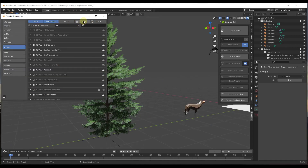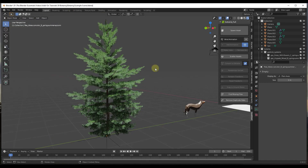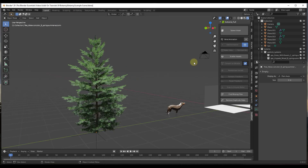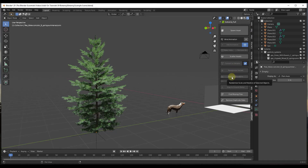When you download it, you install it through your preferences using the install function. Once installed, you get a panel on the right-hand side with a number of different options for adding things to your models.